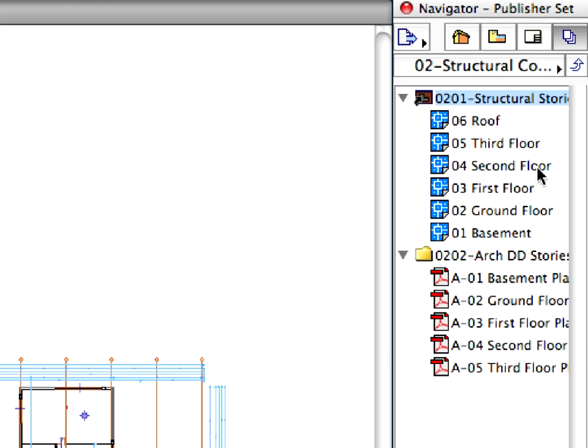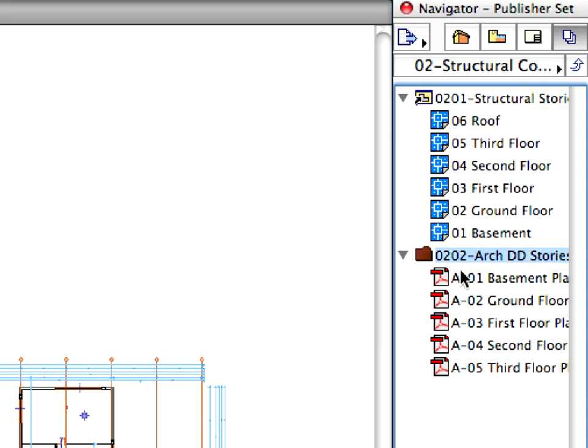Back in the Navigator, select and expand the 0202 Architectural DD Stories folder. In this folder, we have prepared the layouts of all stories from the design development phase.